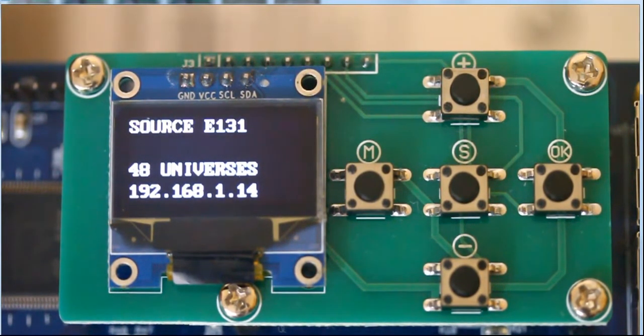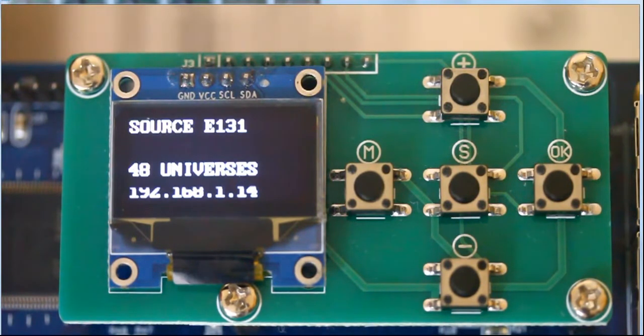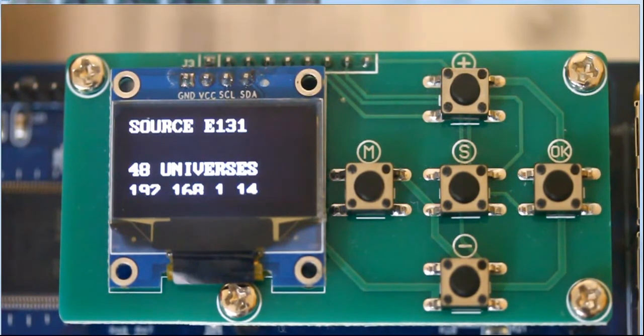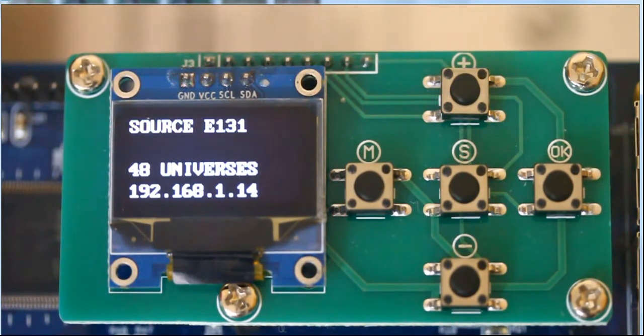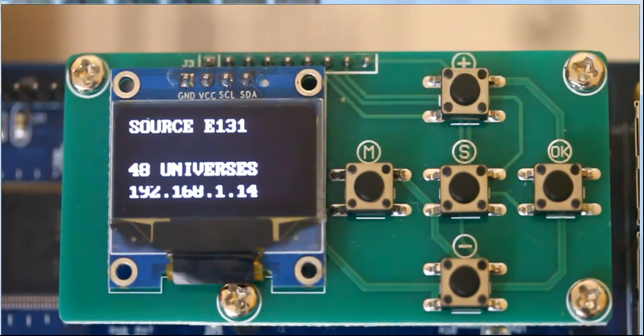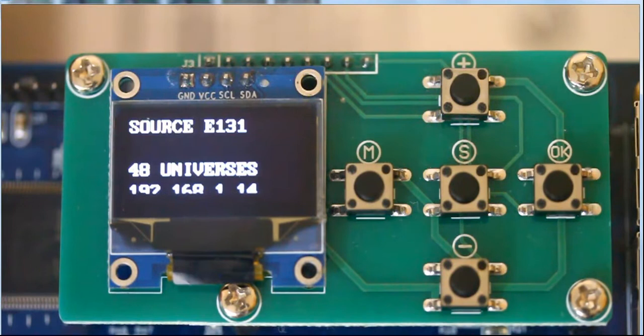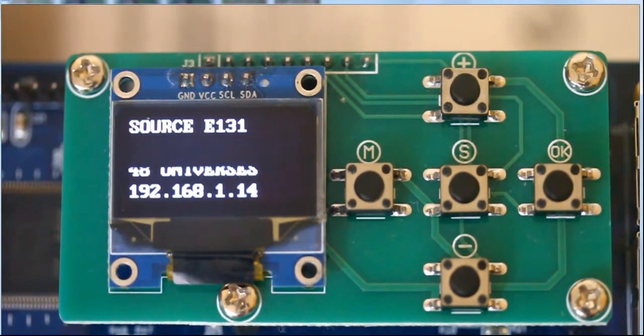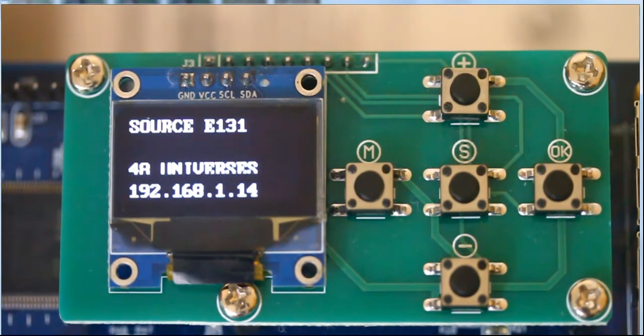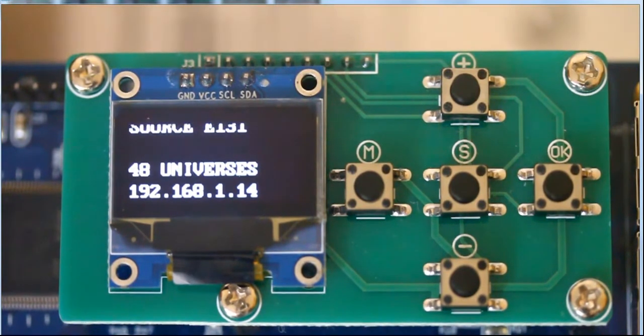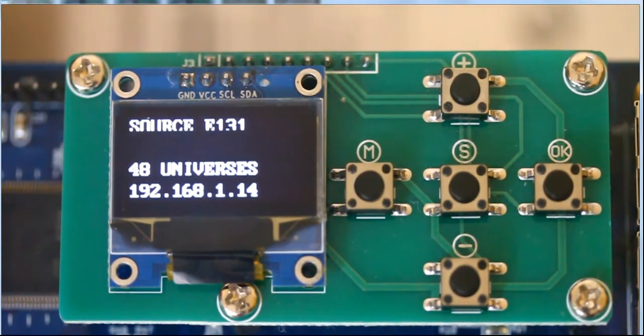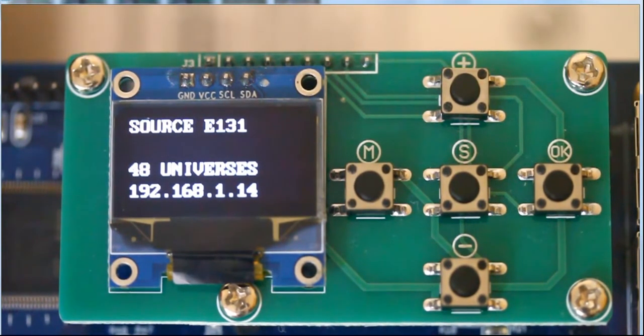You set that from the menu after the board has reached an operational state. You'll know it's in an operational state when the last line has the IP address and the top line is telling you what source of data. It's either going to be in standalone mode or E-131 mode.